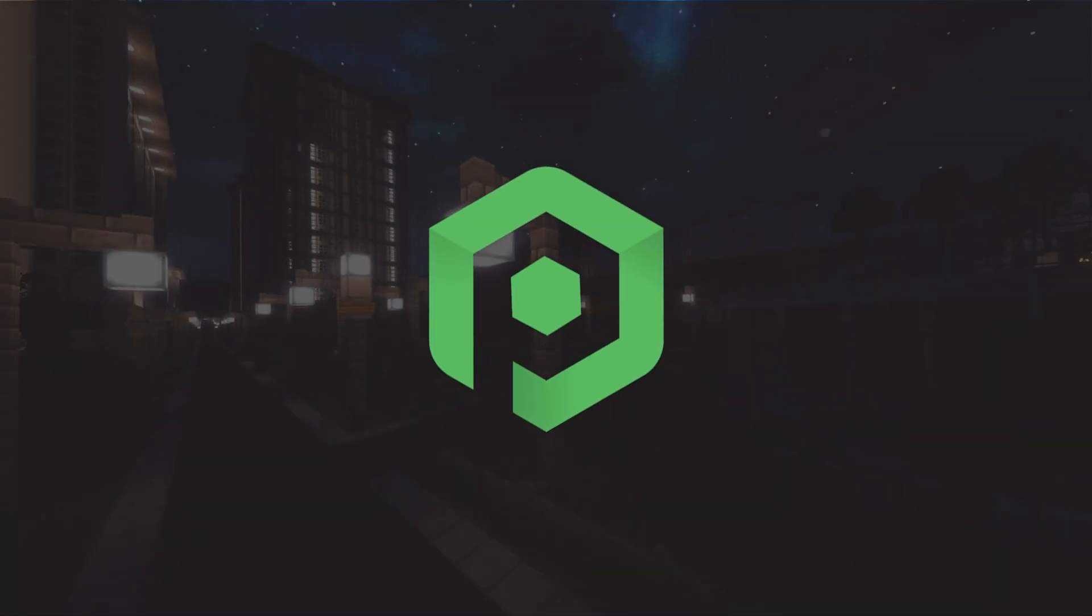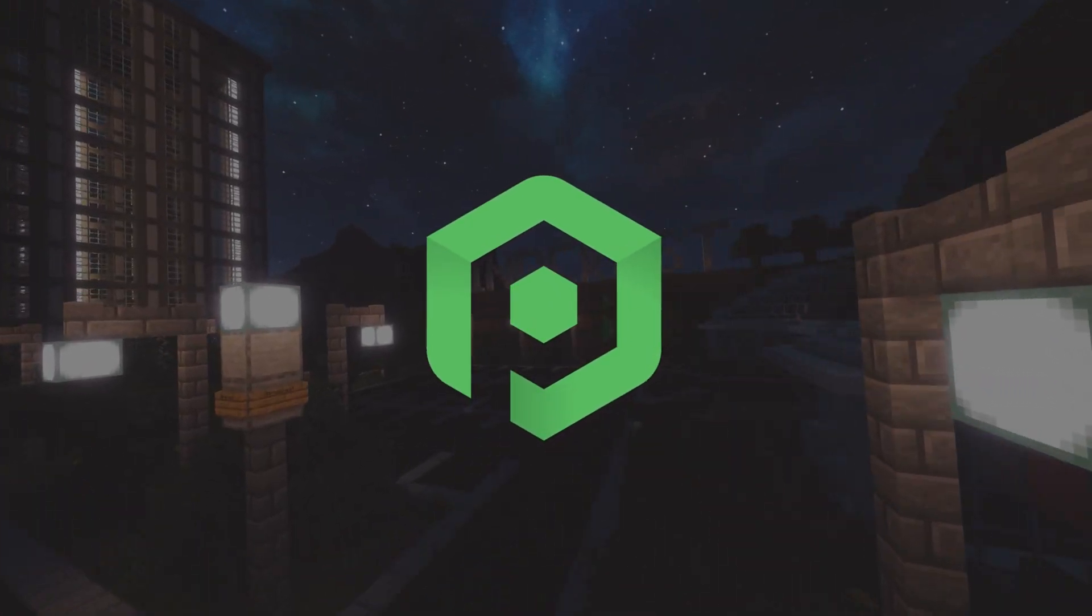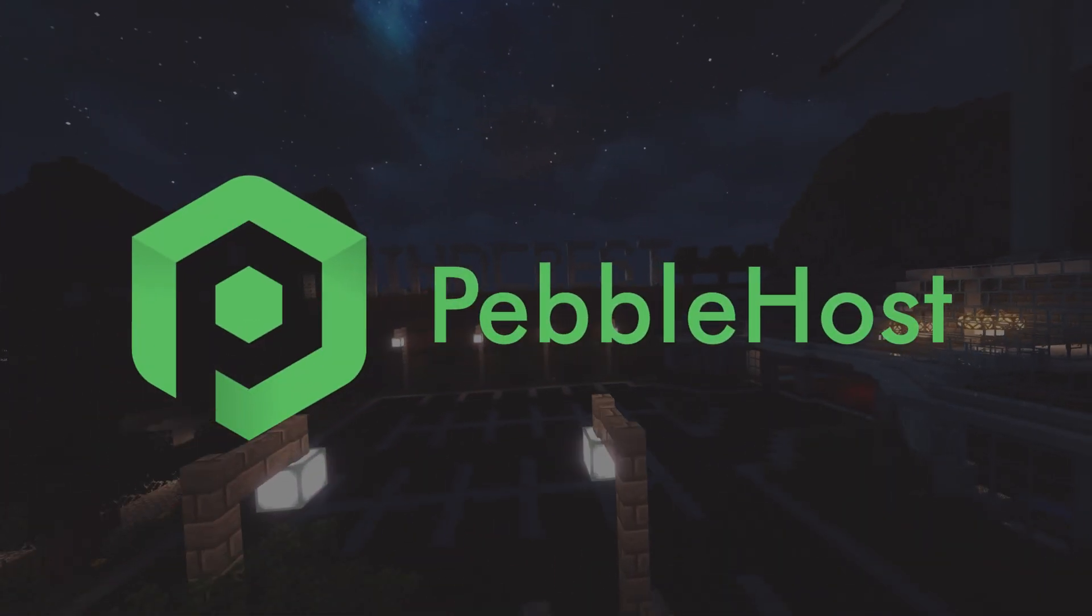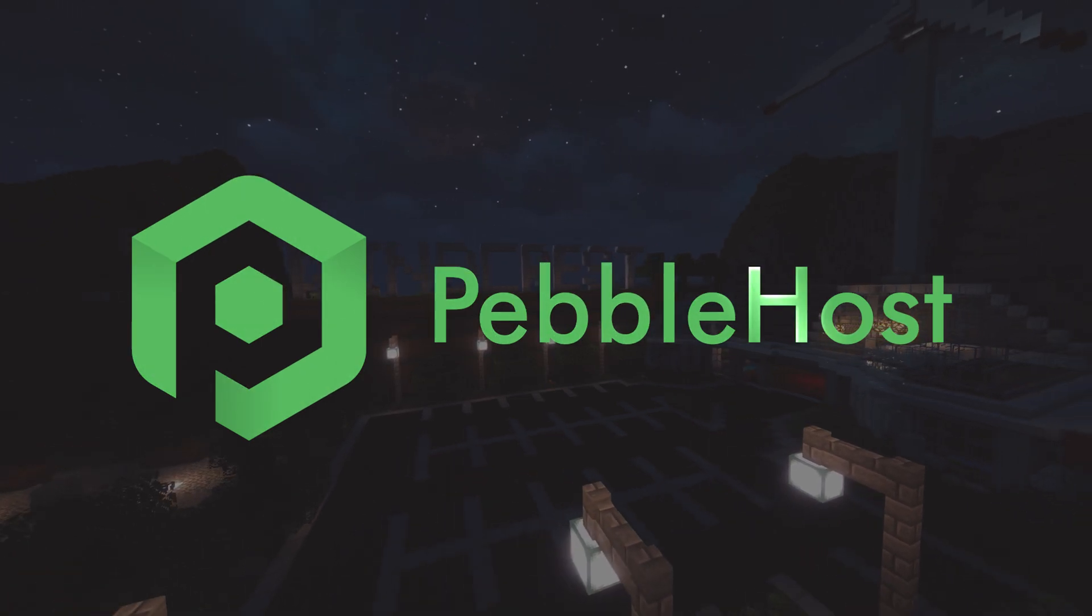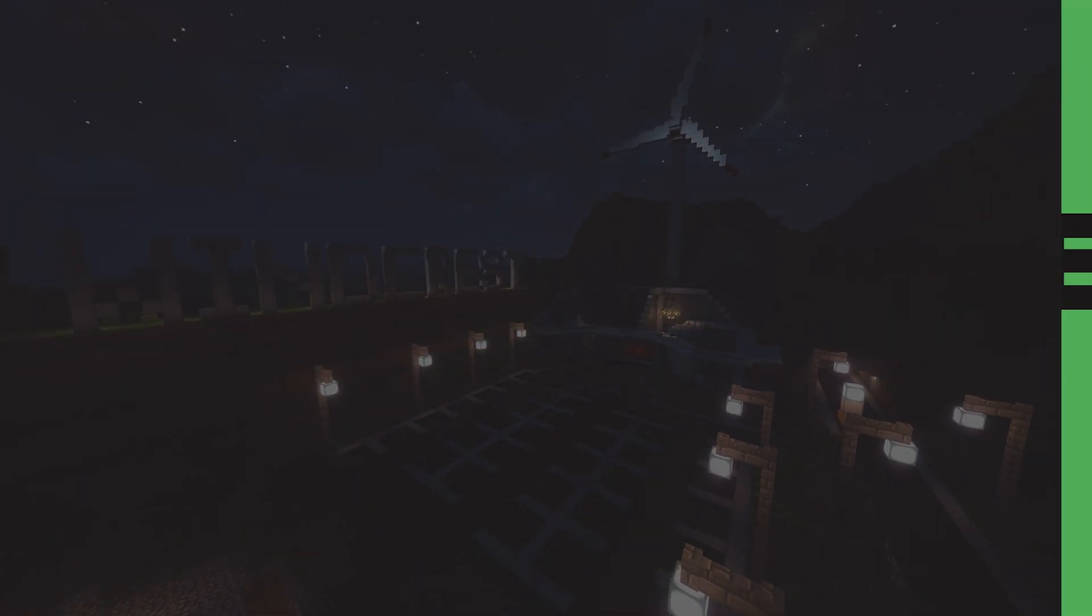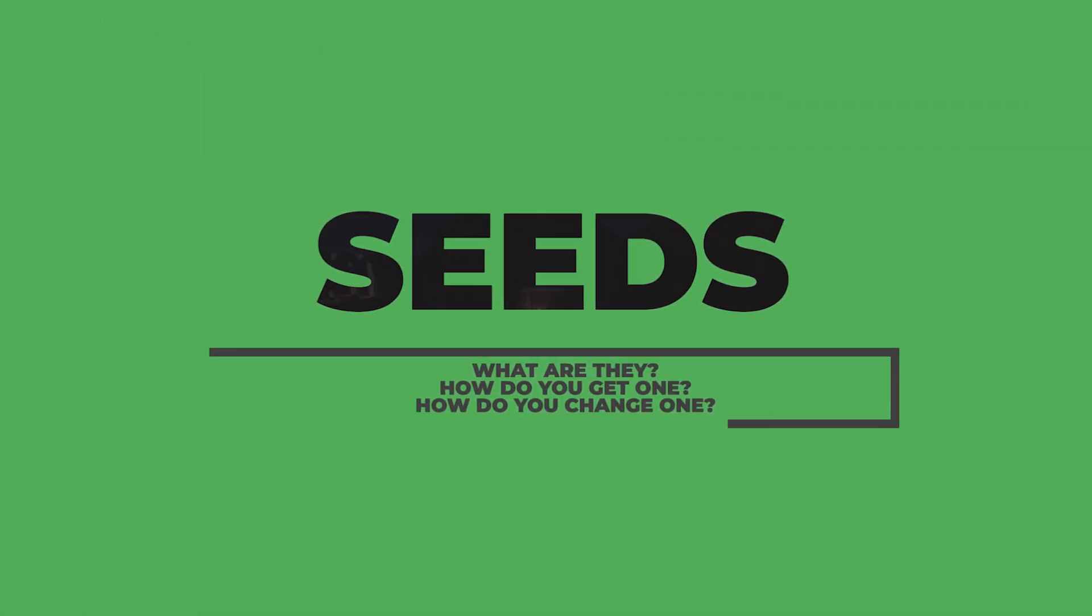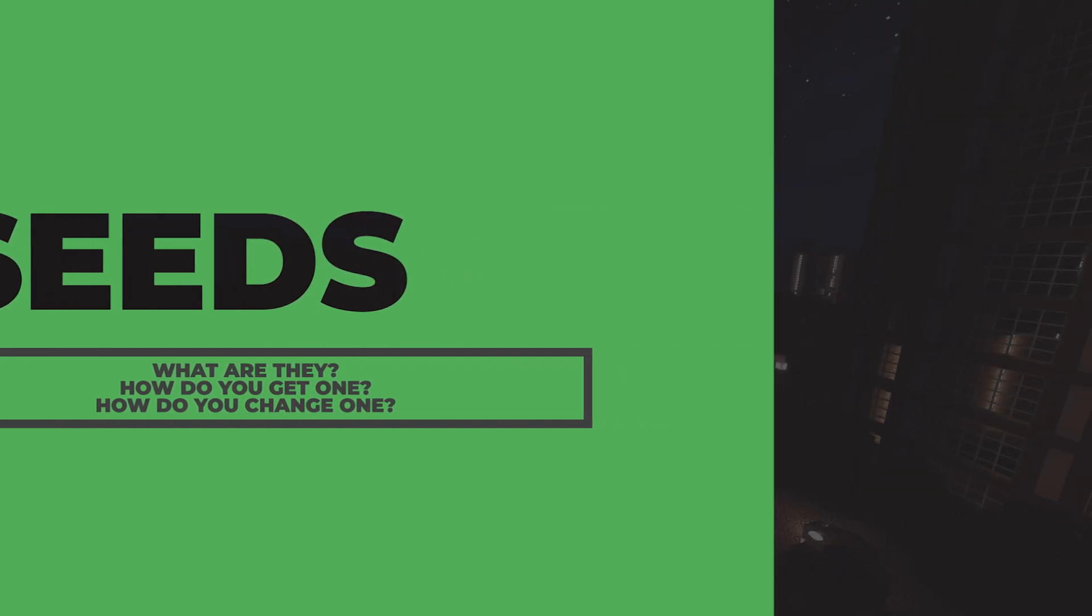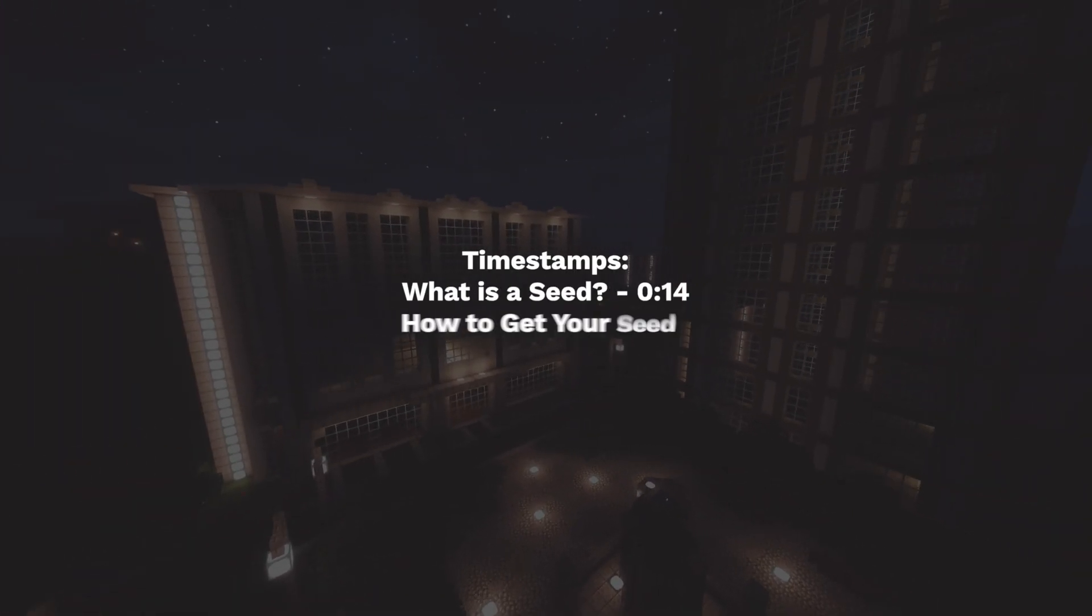Hi and thanks for choosing Pebblehost. In today's video I'm going to explain what a seed is, how to get one, and also how to change it. It's really simple and really quick so let's get straight into it.